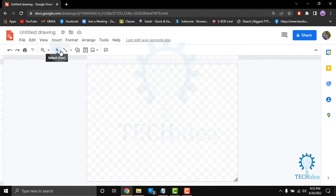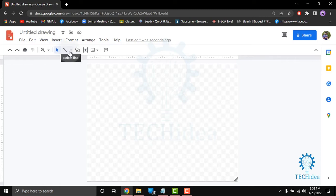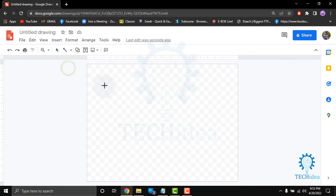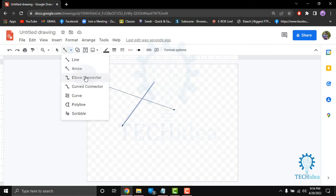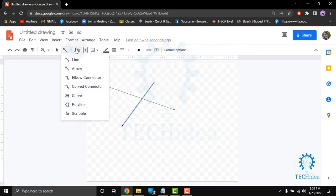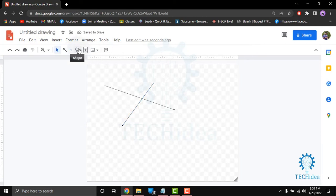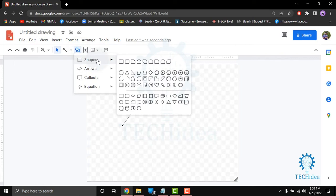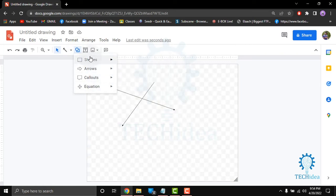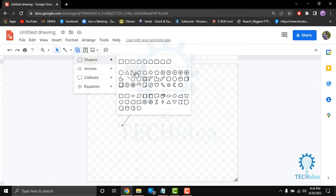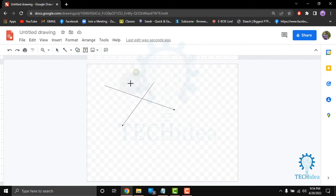You can select the drawing tool you will use from here. You can select lines or arrows. You can also select elbow connector, curve connector, curve, polyline and scribble. From here you can insert different types of shapes, arrows, callouts and equations just like this.